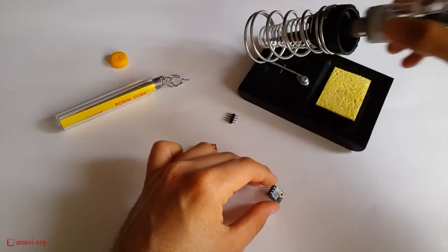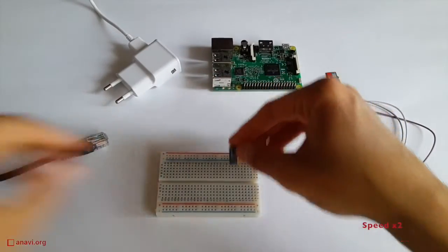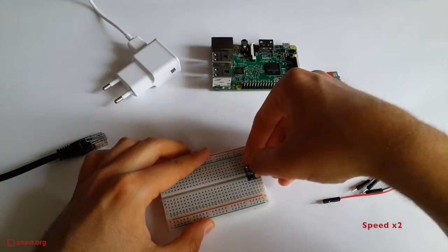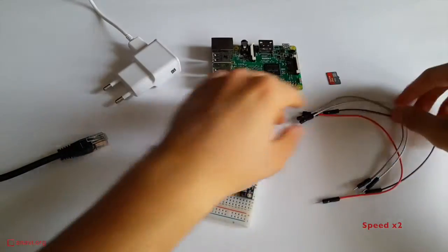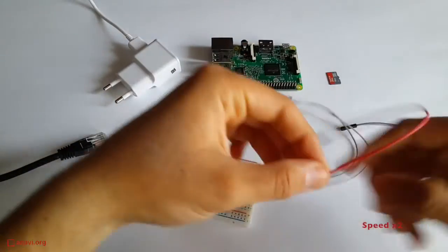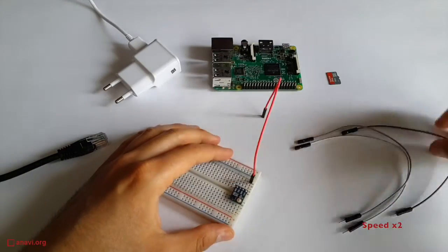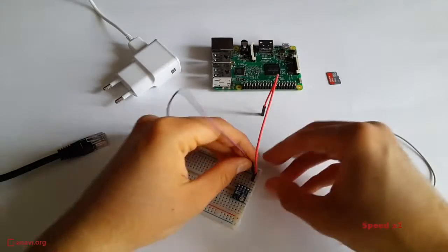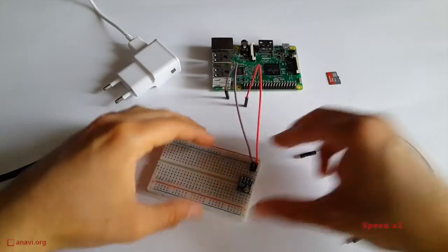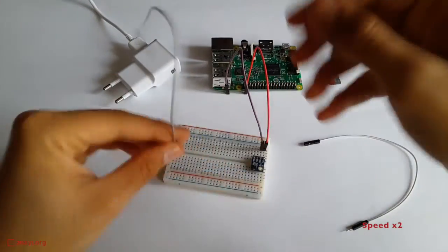I have already soldered the male header pins to both modules and I am ready to mount them on a breadboard. I will use only the blue module for this demonstration.